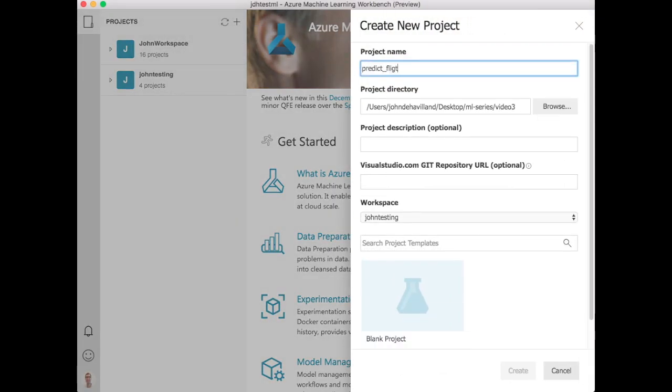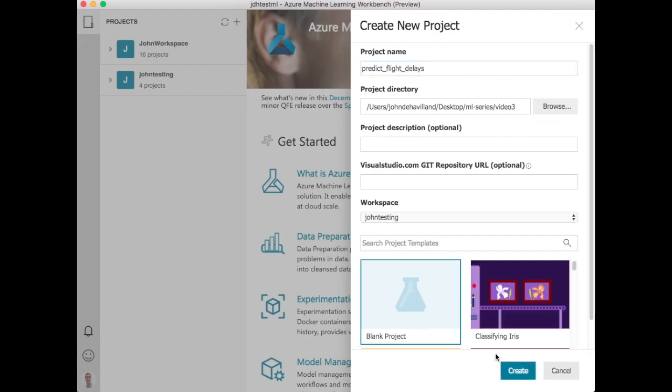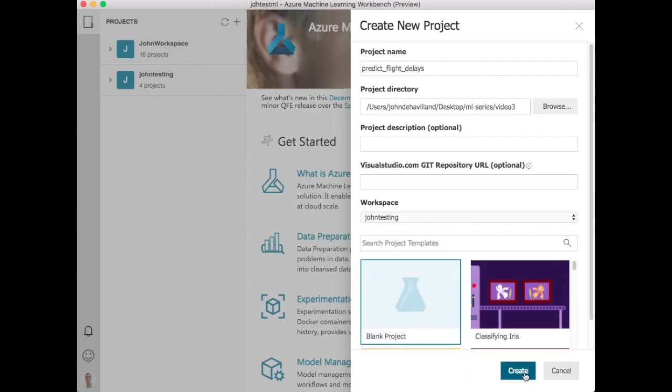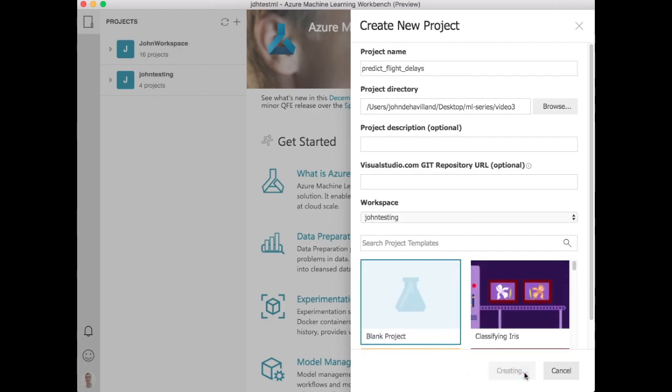Basically you can use this to create your machine learning projects. Let's create a project here called predict flight delays. Choose a location for it. Let's choose blank project.